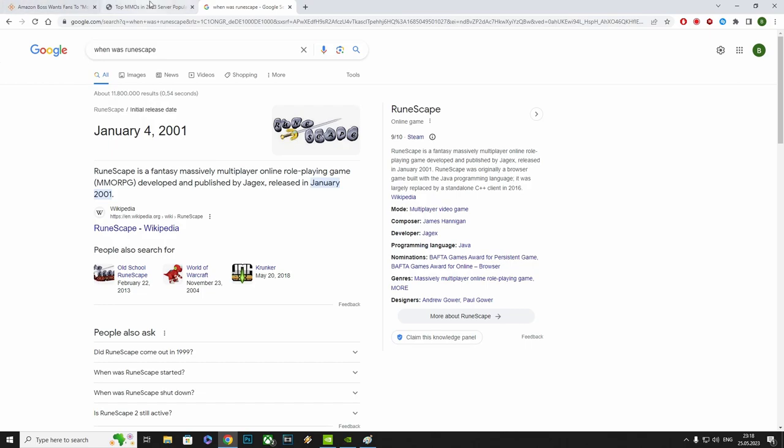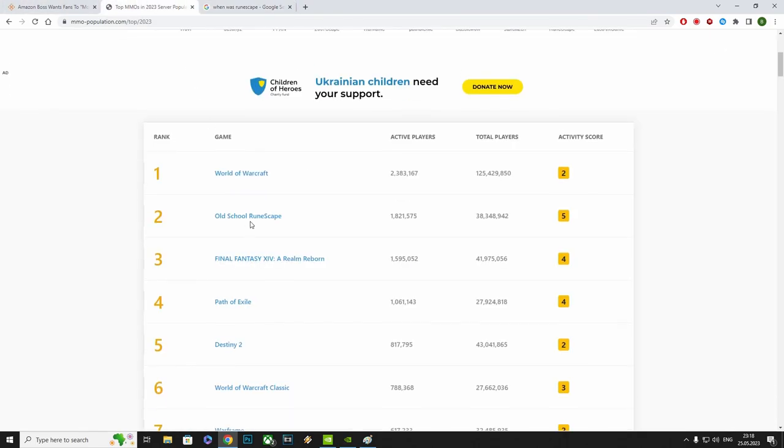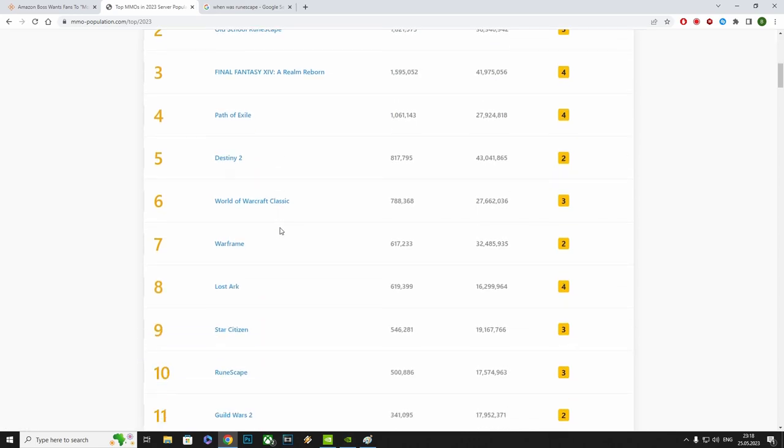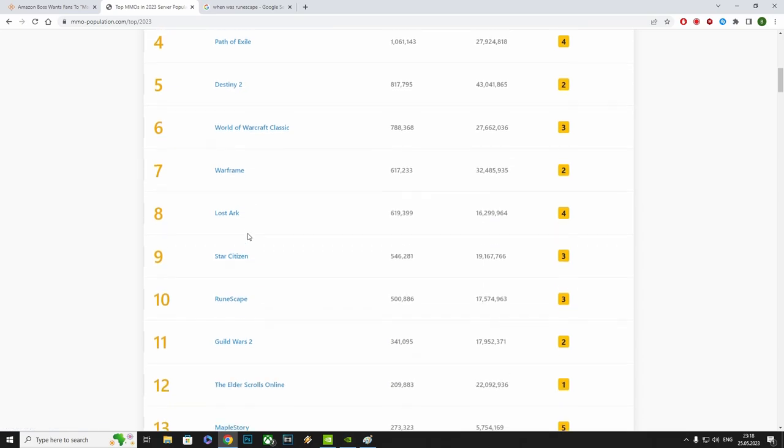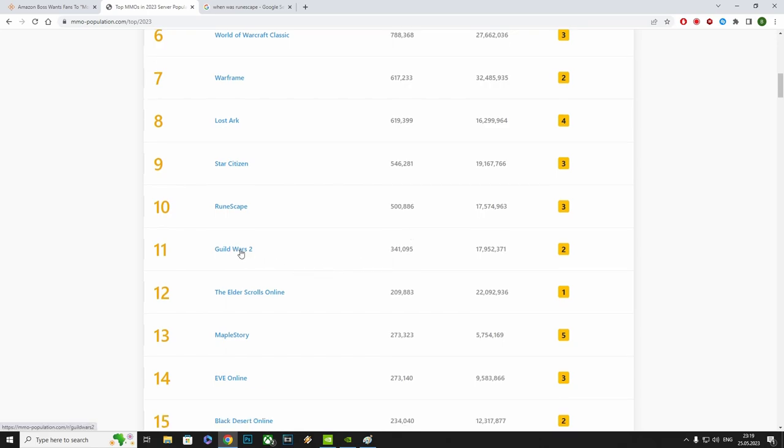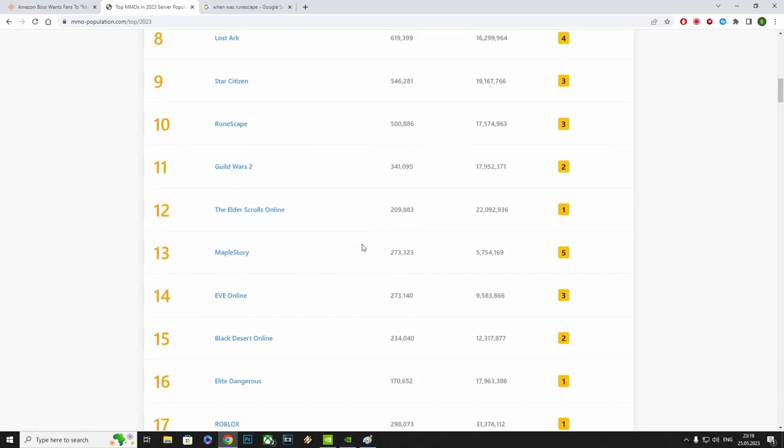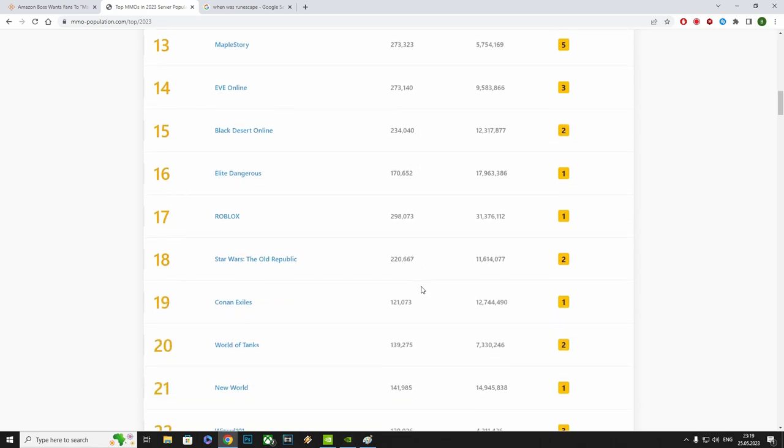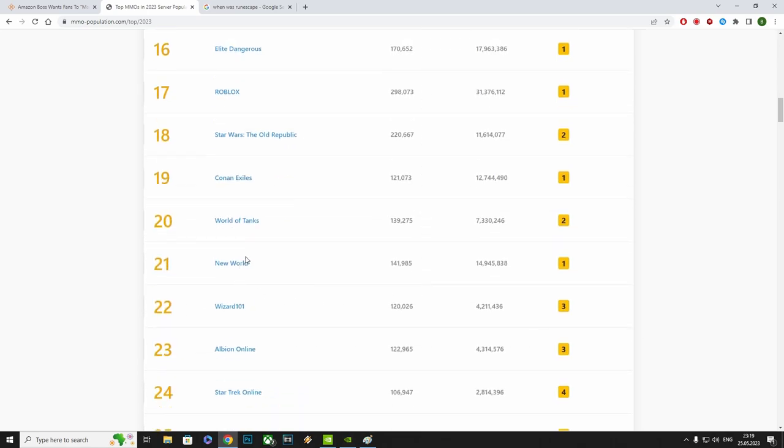Oh boy. Let's search on this list to see where Amazon's current MMO, New World, is at. Path of Exile. Destiny. Destiny 2 is not an MMO. Lost Ark. Star Citizen. That's impressive. RuneScape. The original. 500,000 active players, apparently. Guild Wars 2. A very popular MMO. One that you just buy once. 321,000. Elder Scrolls Online. 209,000. Black Desert Online. 234,000. Yeah, like I said, this list is not perfect, but it'll do for what I want to make.